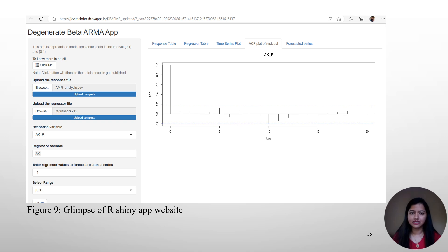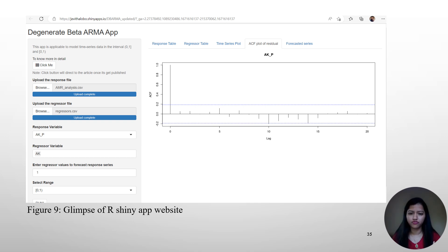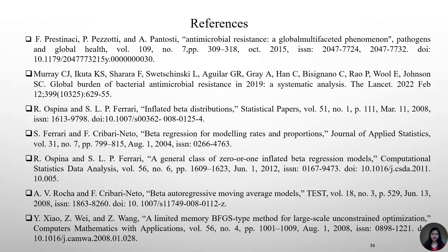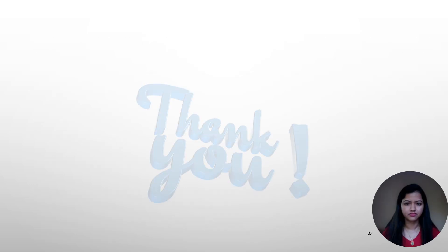Once you provide the data, your response table, regressor table, and time series plot will be generated. After clicking run, it will create the ACF plot of the residuals and the forecasted series. It may take a few minutes to generate, as it needs to evaluate all combinations of P and Q, select the best model based on AIC, and fit that model to the data. These are the references considered in this article. Thank you.